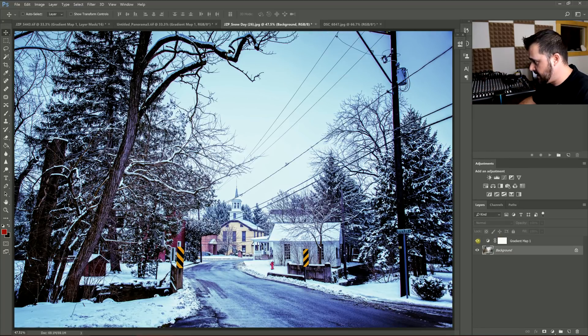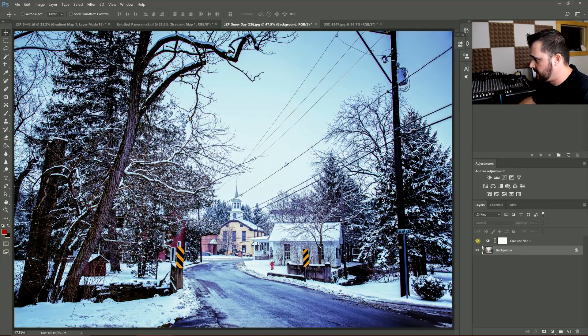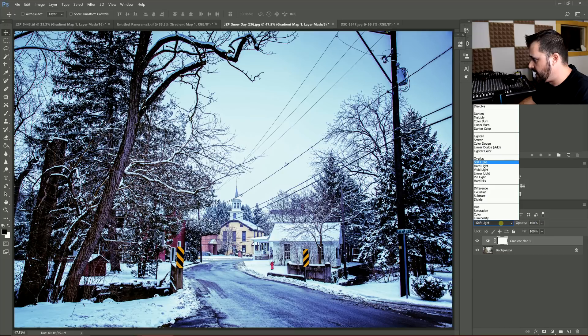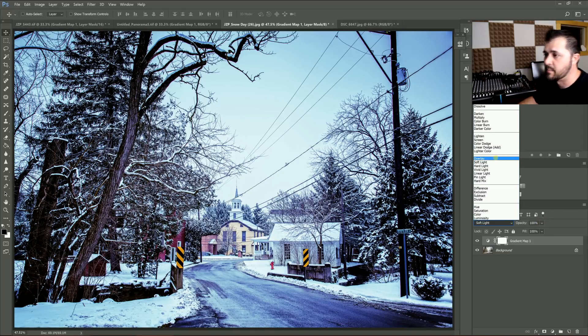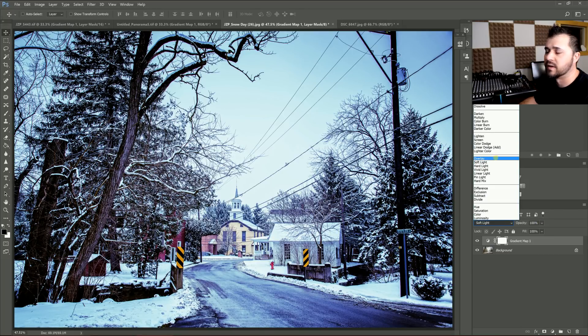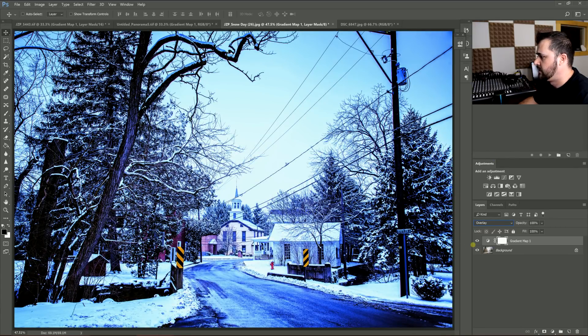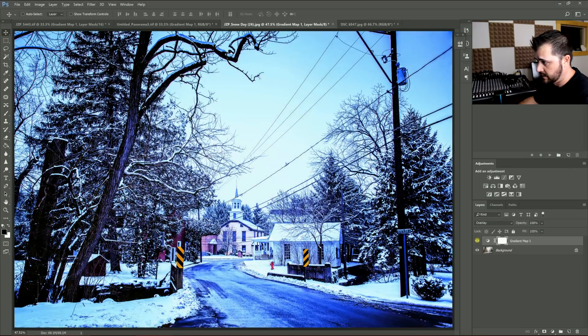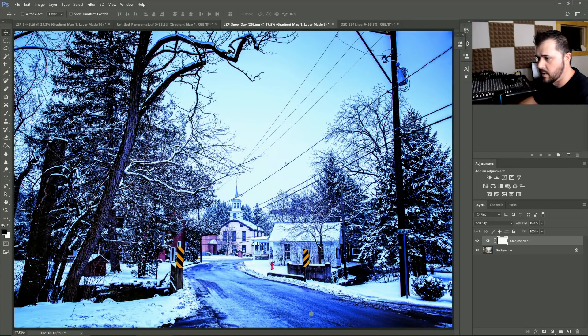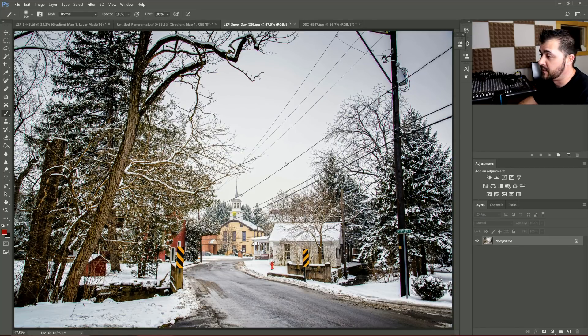So what I did here was cool this down and you can go further with that by I have it on soft light at 100%. That's usually pretty extreme, but soft light with a gradient map isn't real extreme. Overlay, on the other hand, you can see everything turning really, really blue. So you can paint in and paint out. Like the part where you notice the most here is on the road, I could paint that out. And that's basically how you use a gradient map.